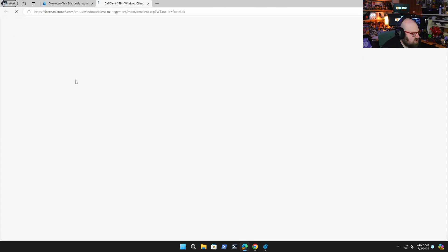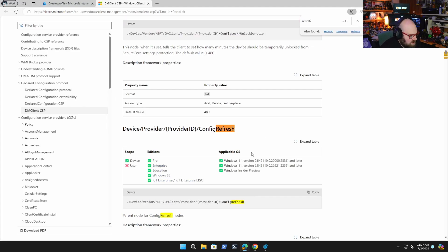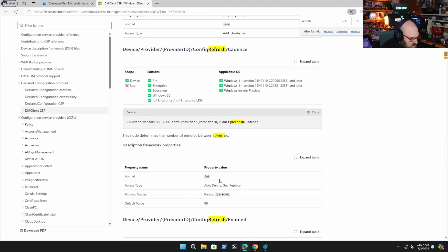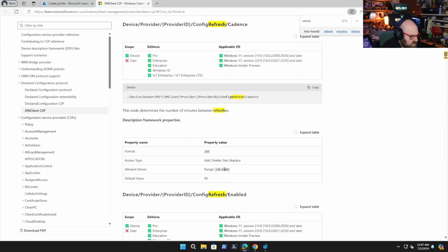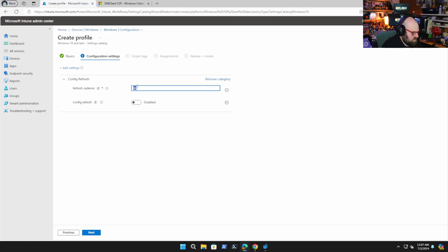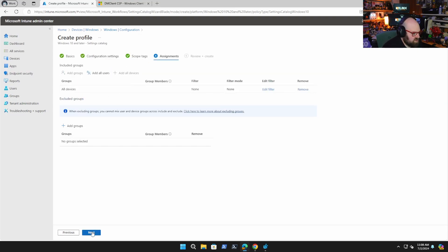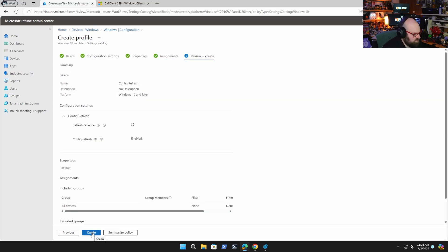Let's actually look at the policy itself. The cadence range is 30 to 1440. So 30 minutes to — you do the math on that. The default value is 90 minutes. We're going to make that 30 minutes so it checks in more frequently. And we'll enable it — so now it's on. I'm going to deploy that to all my devices and we'll create it.